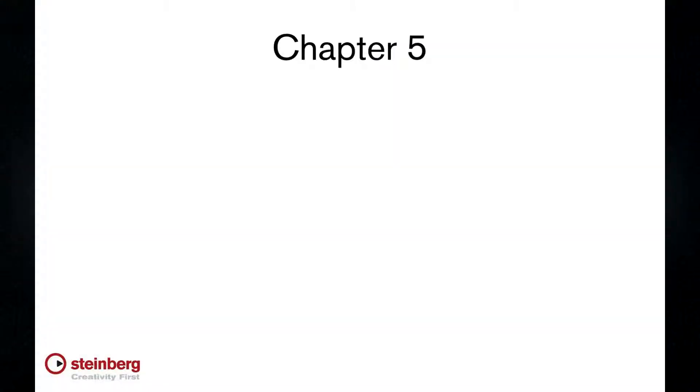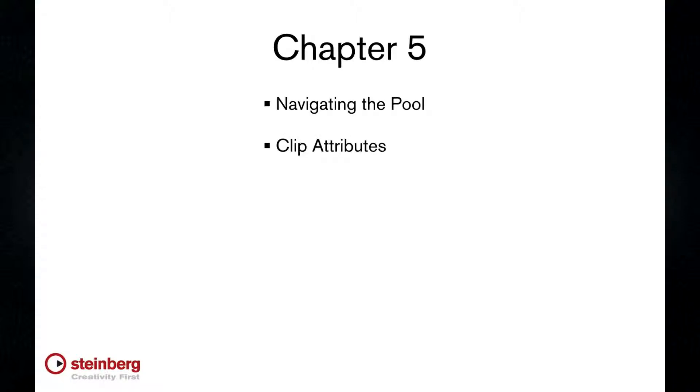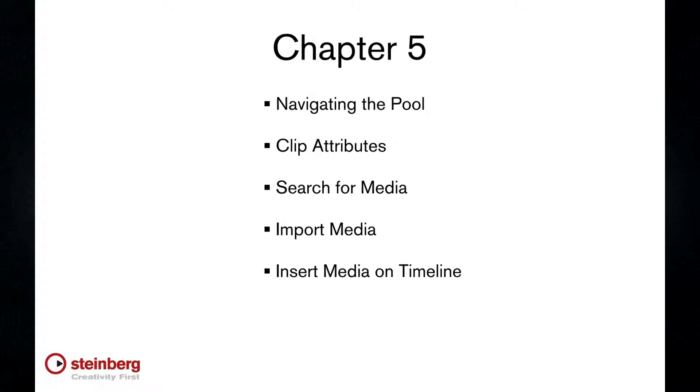By the end of this chapter, you should have a solid understanding of how to open and navigate the pool, view and edit clip attributes, search for media from the pool, import media to the pool, place clips onto your project timeline, and clean up unused files. We'll also go over how to use the pool to browse removable media.